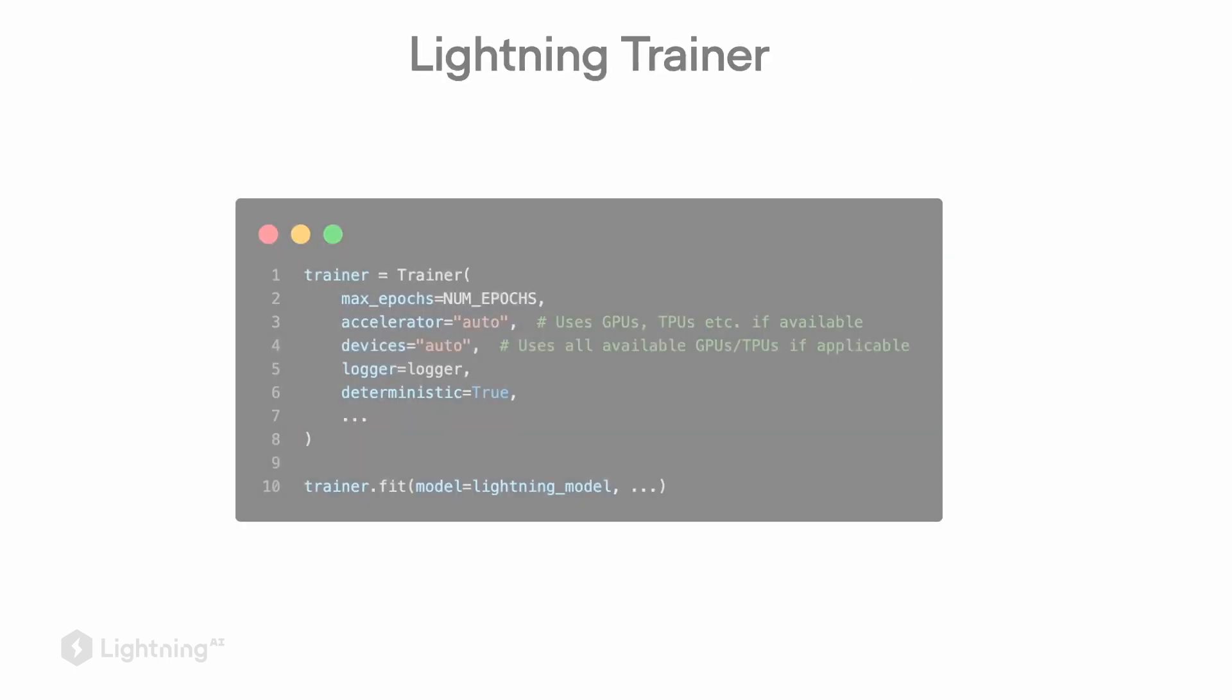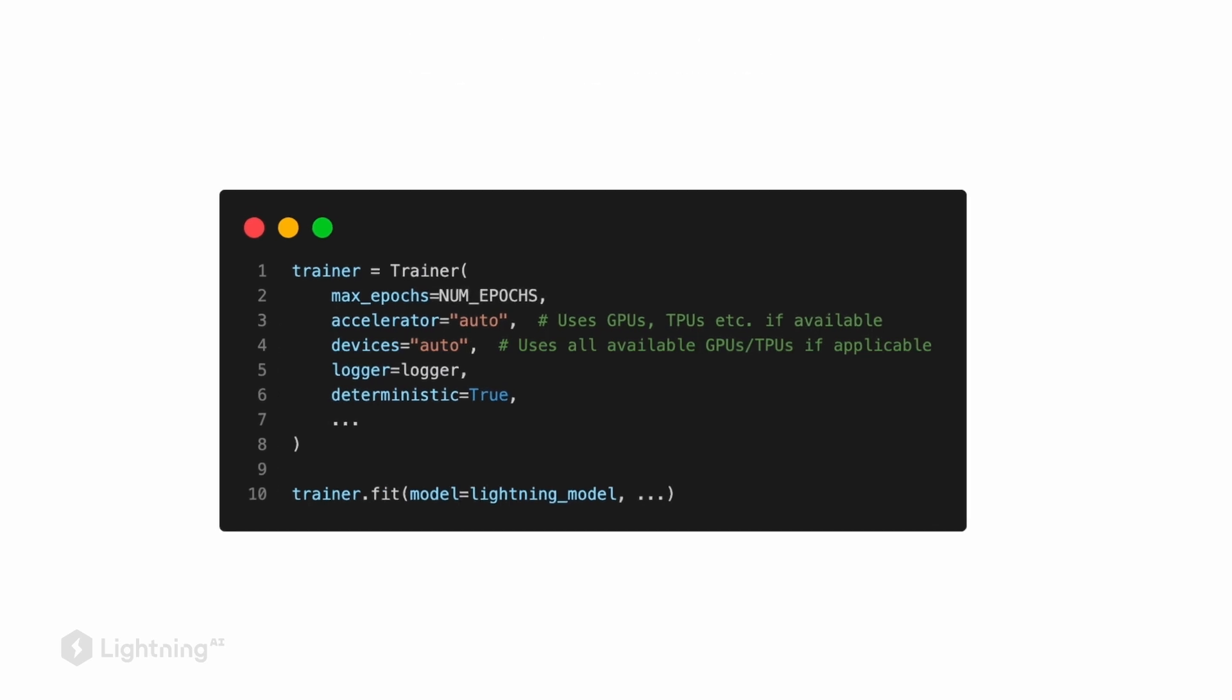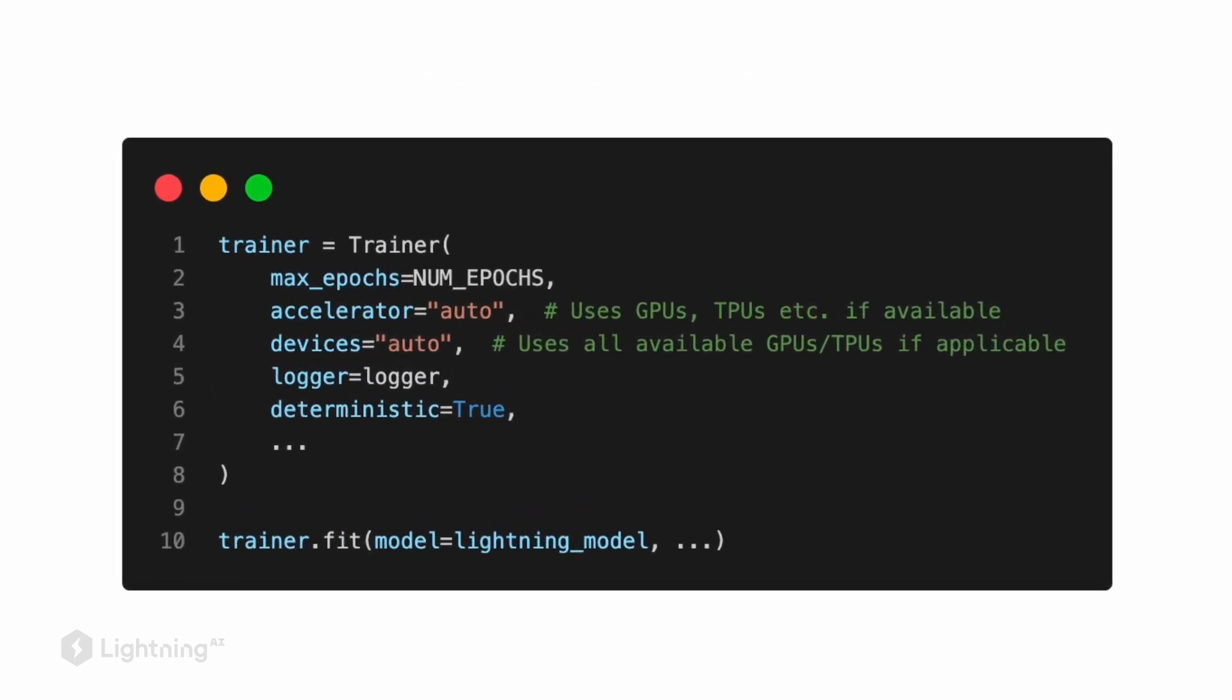Yeah, and the Lightning trainer really makes the model training much more convenient. So instead of implementing our own training loop in PyTorch, we use this Lightning trainer class.